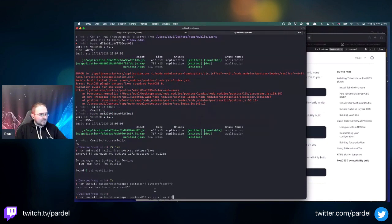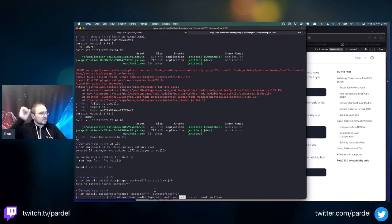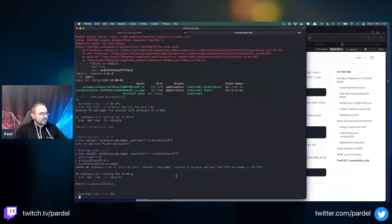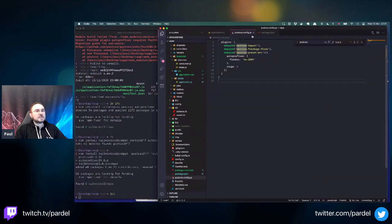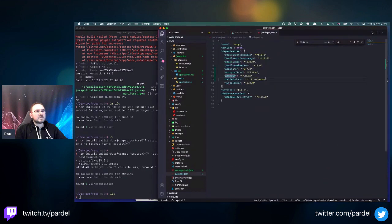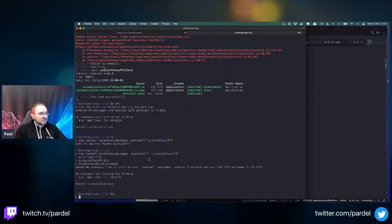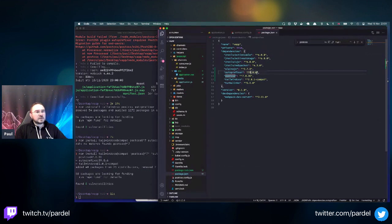The shell I'm using doesn't like the caret character. Let me put the version string in quotes. That works. Checking package.json - we now have tailwindcss/compat and the autoprefixer. Then we need to re-add everything to the config.